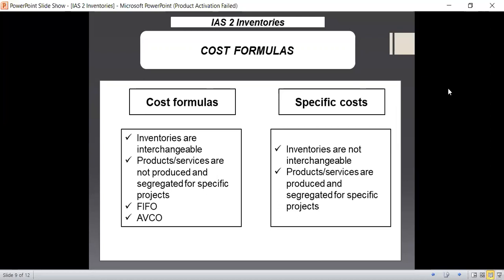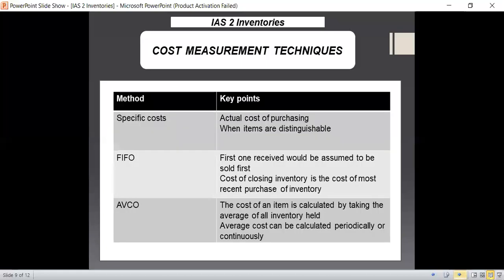You also need to note that there is one more method of inventory valuation — last in, first out (LIFO). This LIFO method is not allowed as per International Financial Reporting Standards. In US GAAP we do use it, but as per the requirements of IFRS, we are not allowed to use that method.